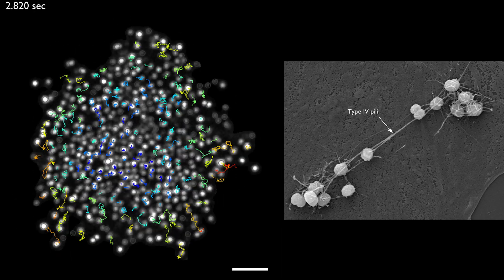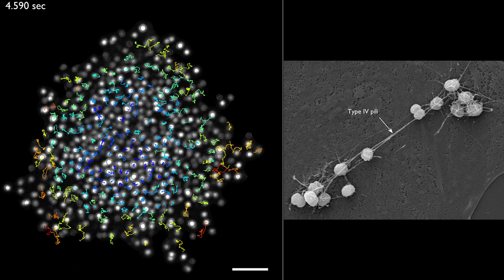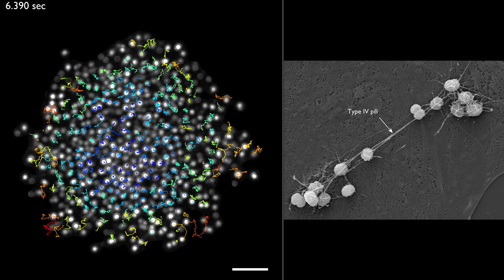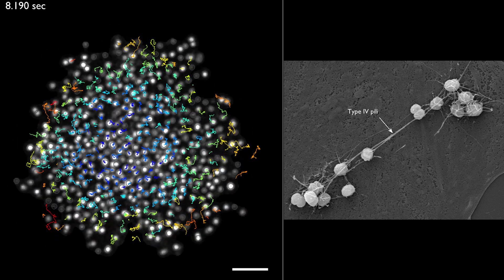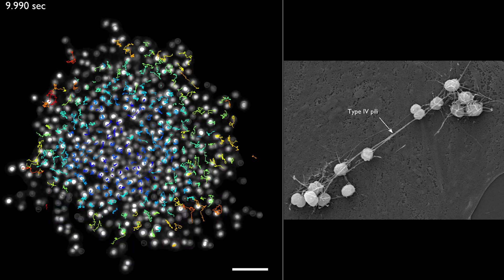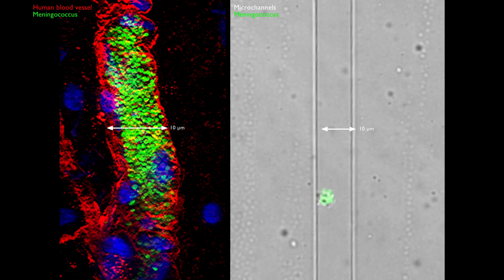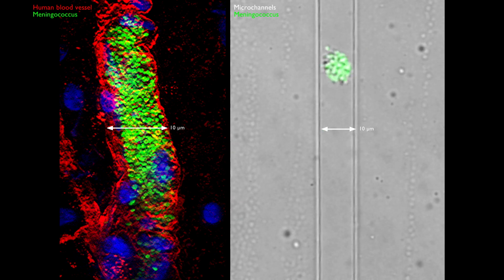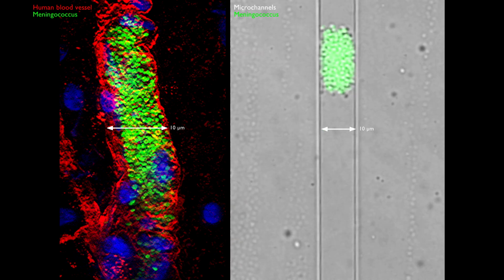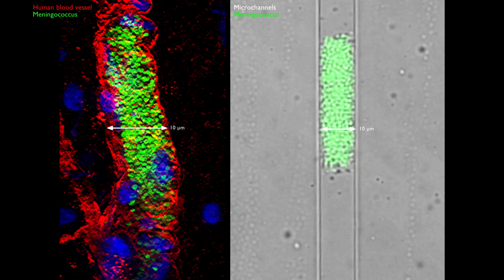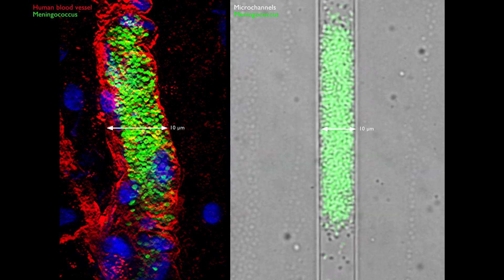This liquid-like behavior depends again on type IV pili, which generate intermittent attractive forces between bacteria and lead to high single-cell motility within the aggregate. Interestingly, we found that liquid aggregates proliferating in microchannels can rapidly adapt to a capillary-like geometry. So we think that being able to form liquid aggregates is important for bacteria to efficiently colonize the capillary network.